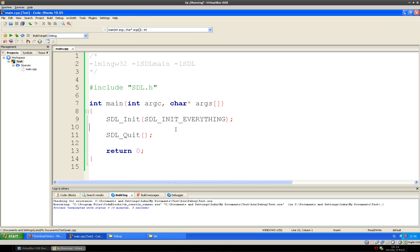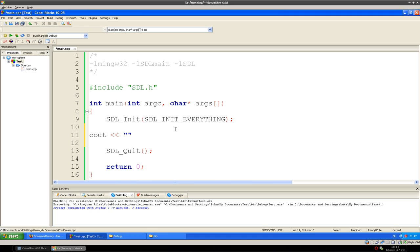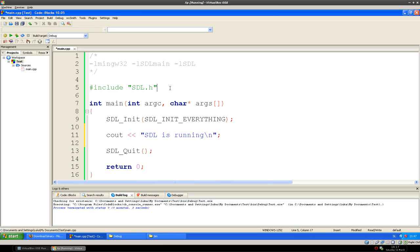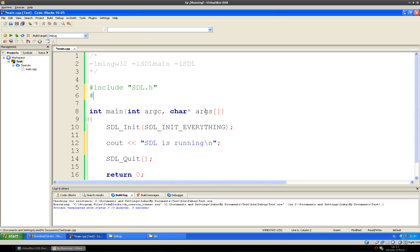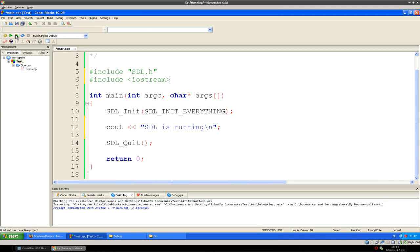But we don't see anything, so let's just output to the screen for drawing on the screen. Output into the screen. Let's compile and run.